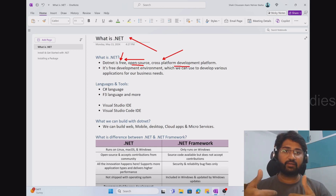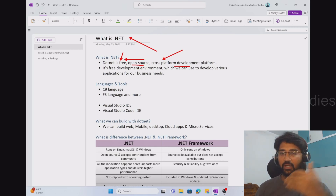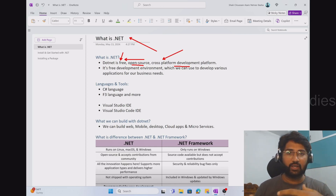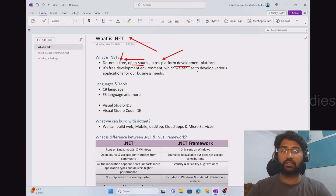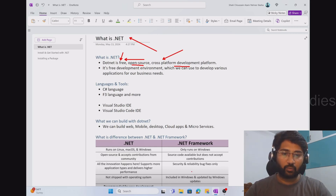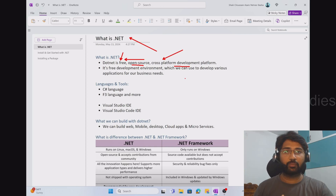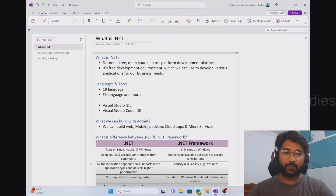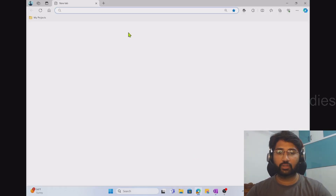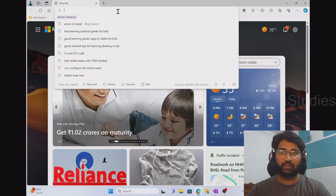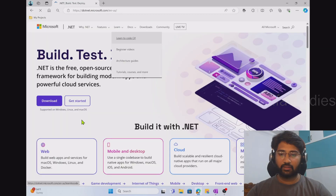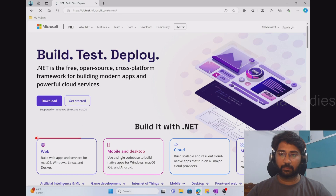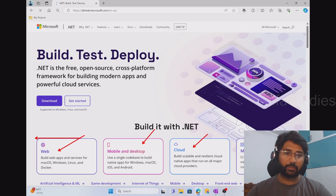.NET technology runs cross-platform — that means it will run on Windows, Mac, and Linux. And it is completely free. Using .NET, you can create various types of applications: web applications, Windows, mobile, cloud applications, and microservices. You can check this by going to dotnet.microsoft.com. When I navigate to that website, you can see it highlights that you can develop web applications, mobile and desktop applications, cloud applications, and microservices. So everything is possible via .NET technology.